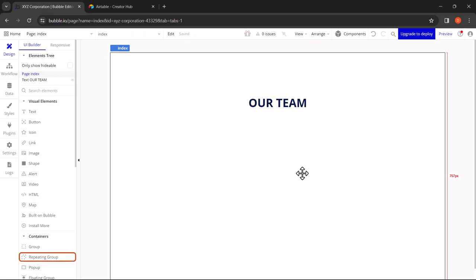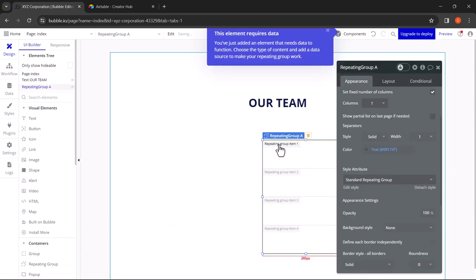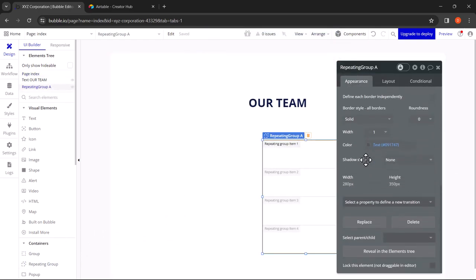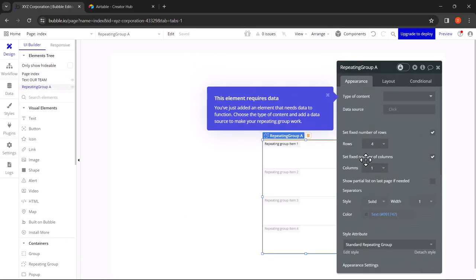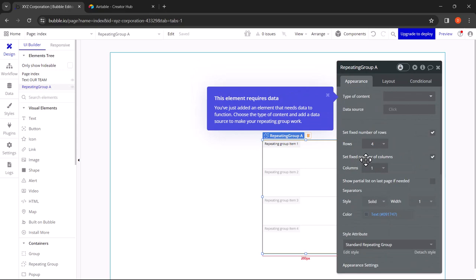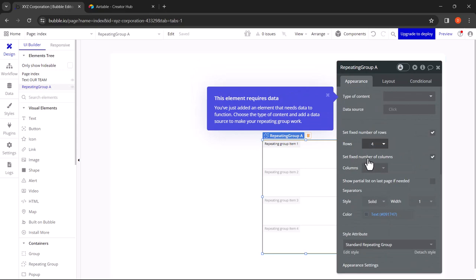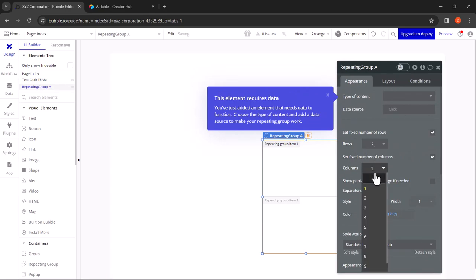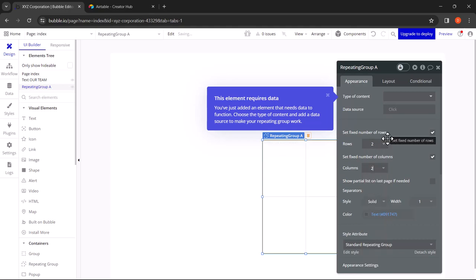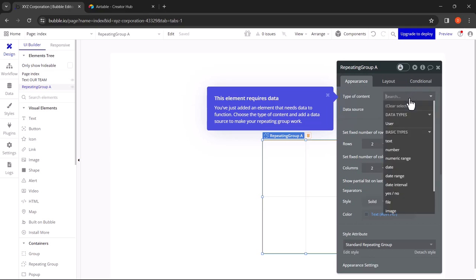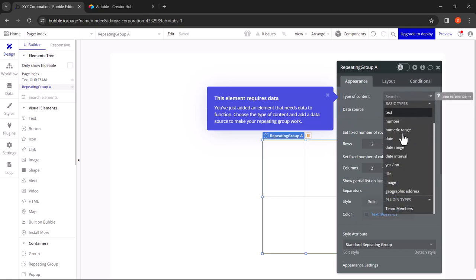Now let's add a repeating group container. Here we want two rows and two columns. As you can see, there are two options: Type of Content and Data Source. This is where you will be connecting the data from Airtable. Click on the dropdown of Type of Content, scroll down and you'll see the table name from your Airtable under Plugin Types. Click on the table.